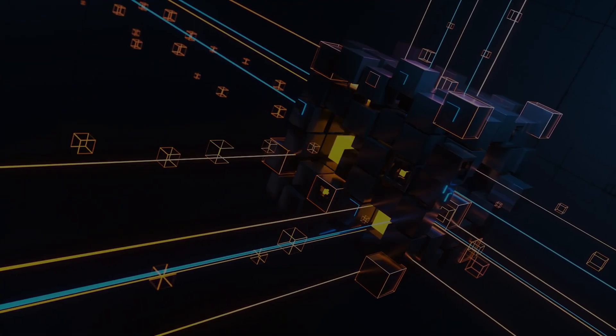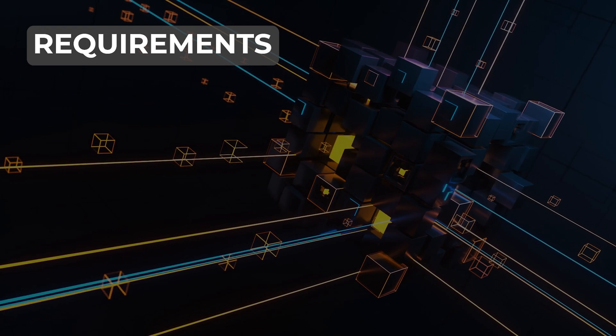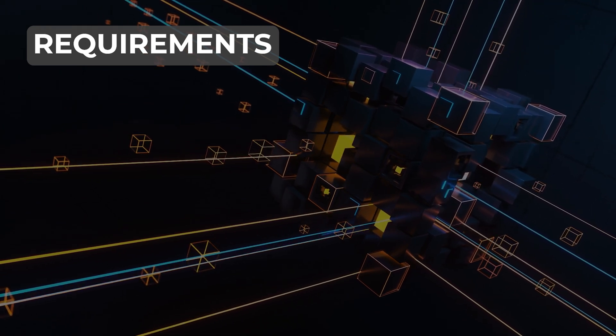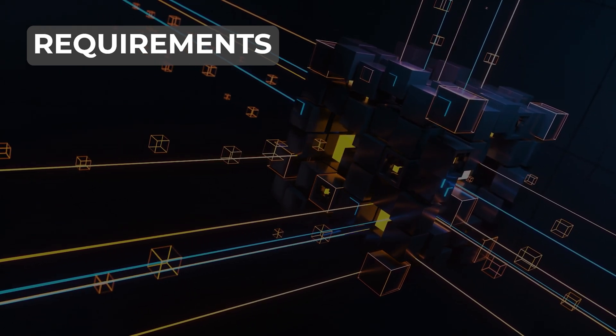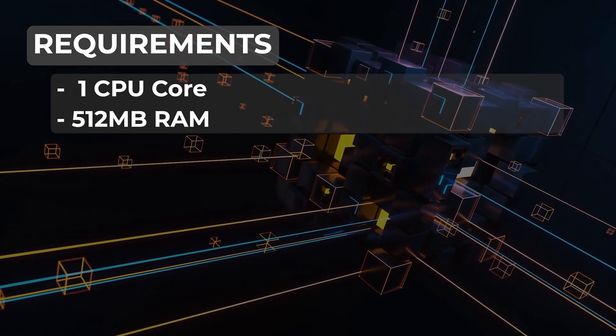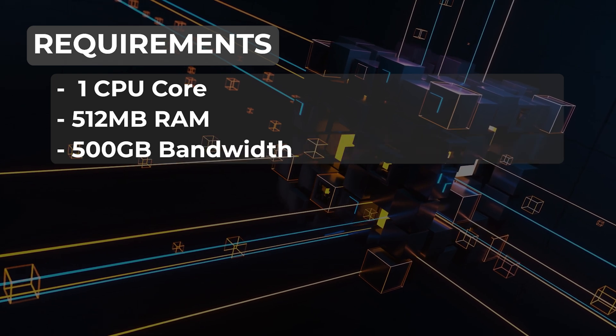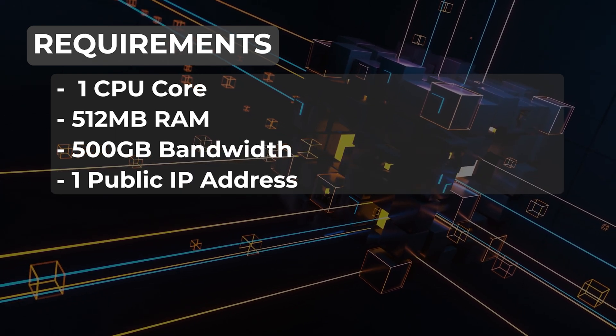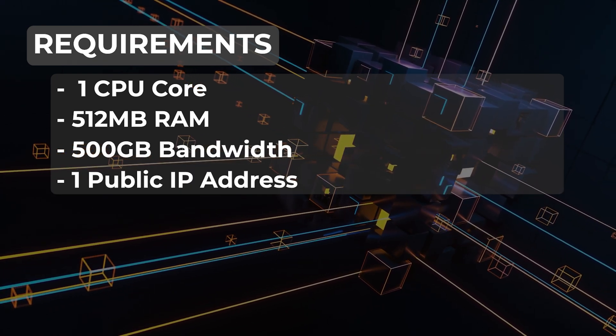To set this node up you're going to want to make sure you have the minimum requirements met. It is going to be one CPU core, 512 megs of RAM, about 500 gigs or greater bandwidth, and one public IP address.